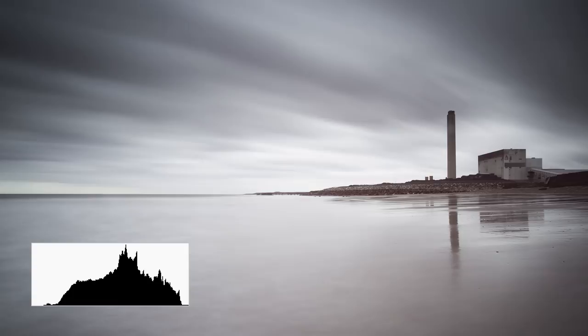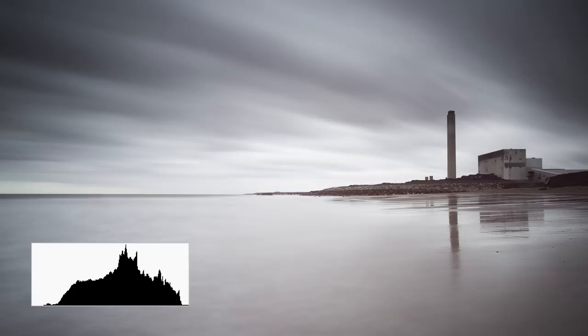Using a 10-stop ND filter isn't a fast process. However, when everything goes right, the results are compelling and often surreal and otherworldly.